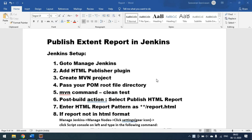Today we will see how to publish the Extent Report in Jenkins. Usually when you create a project, you run it locally and generate some report. We need to get that same report from Jenkins as well when we run our tests in CI/CD mode.